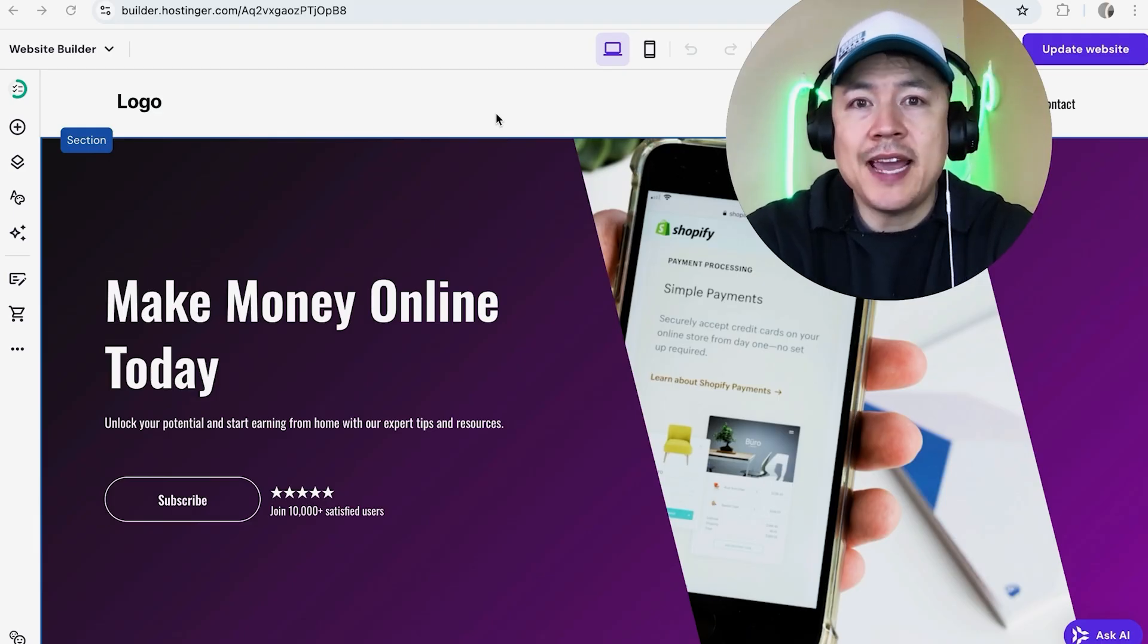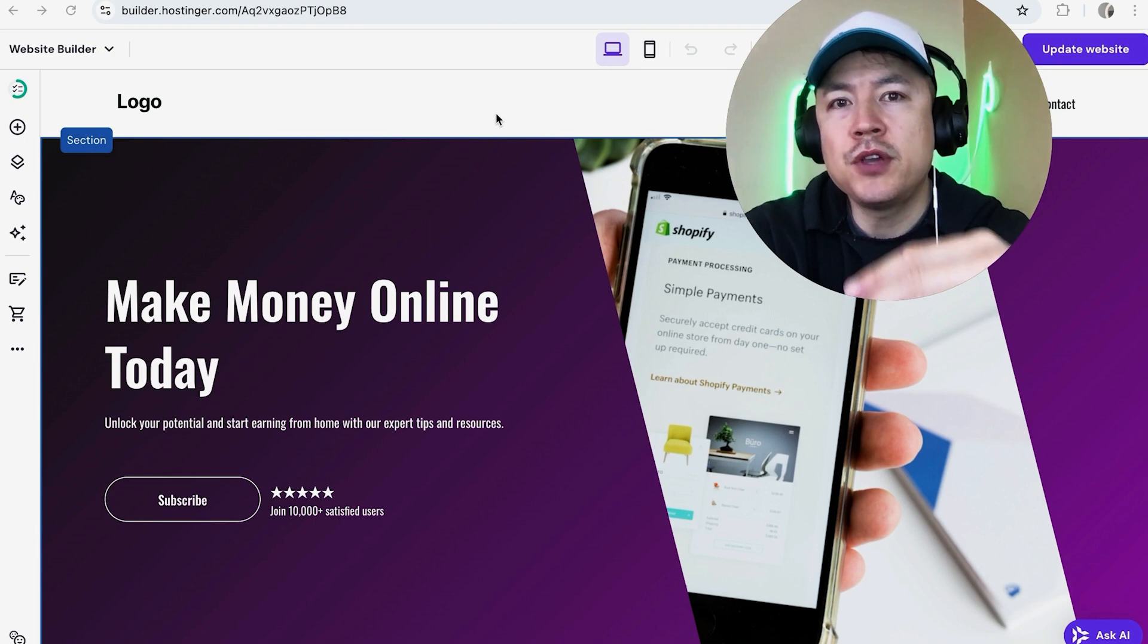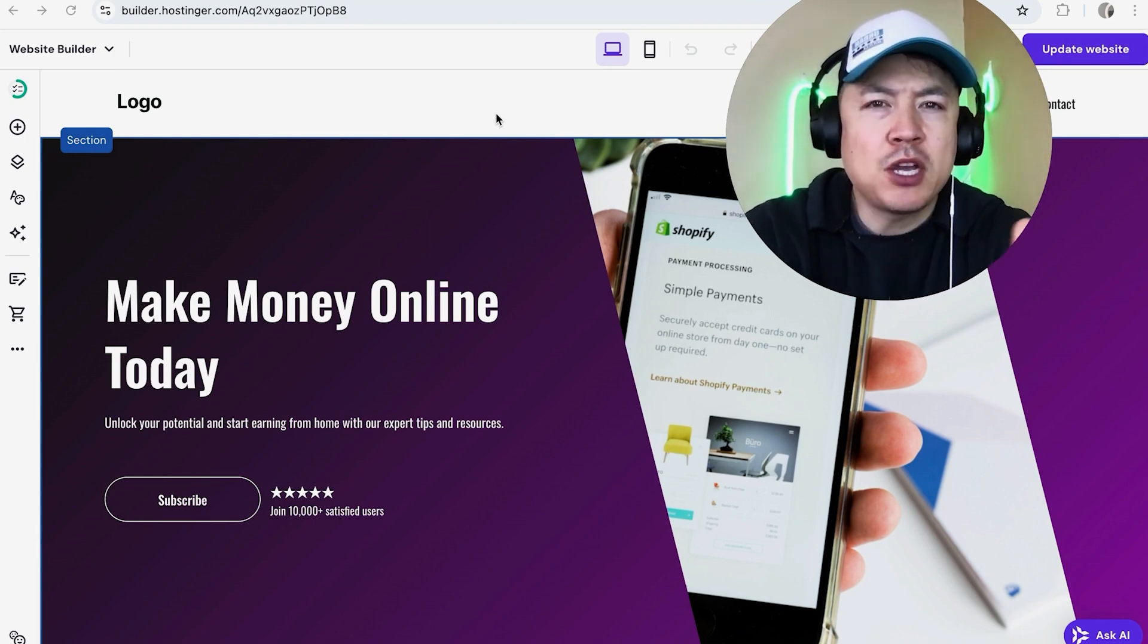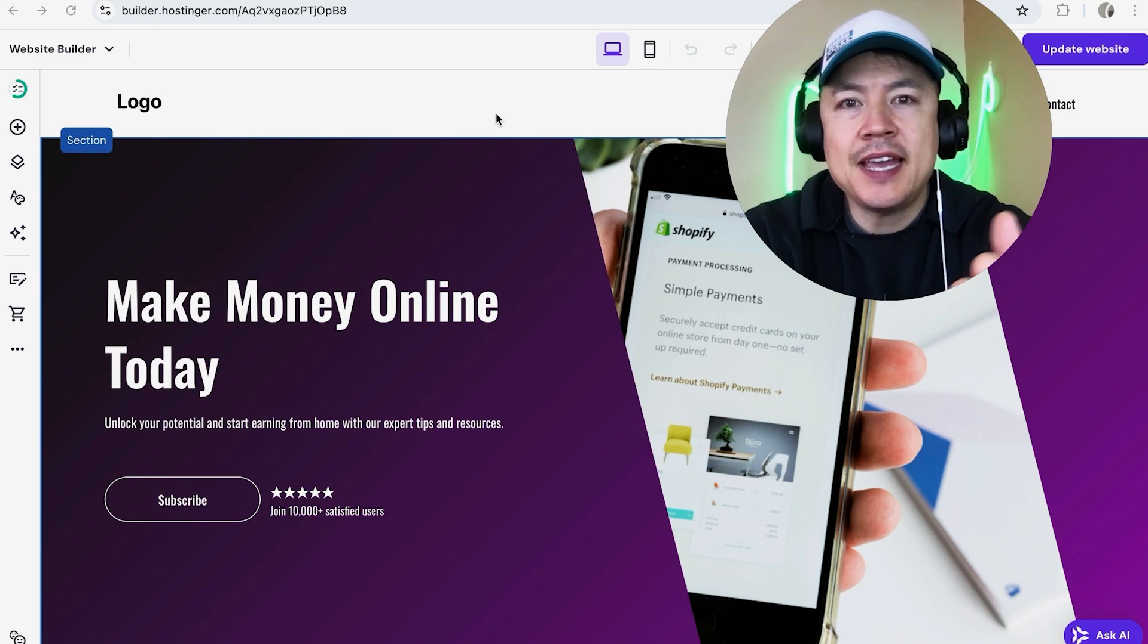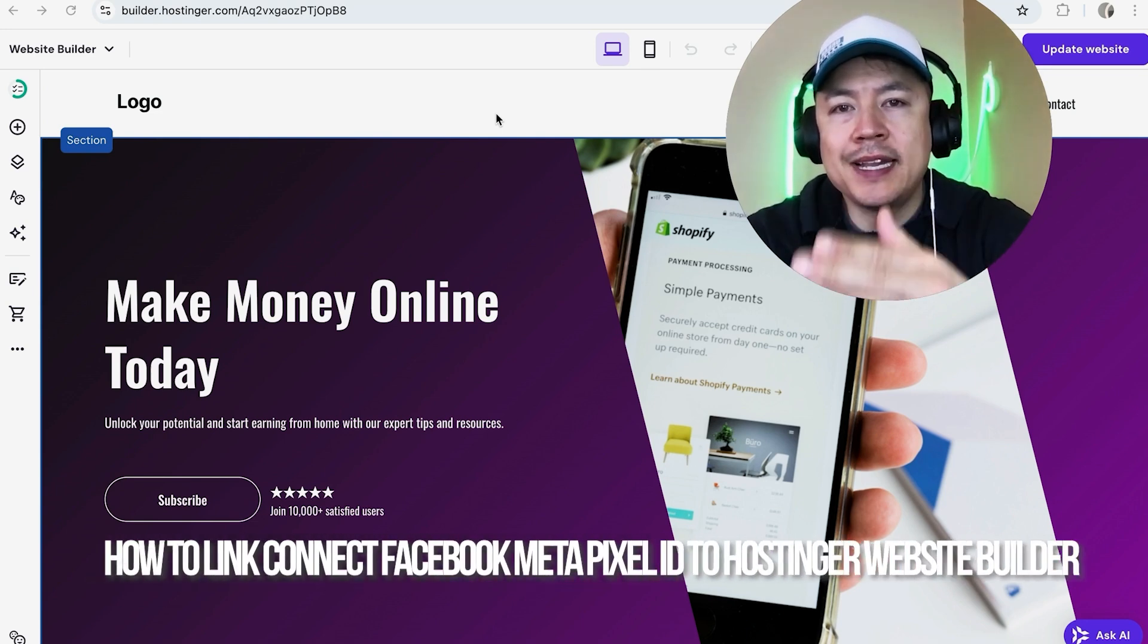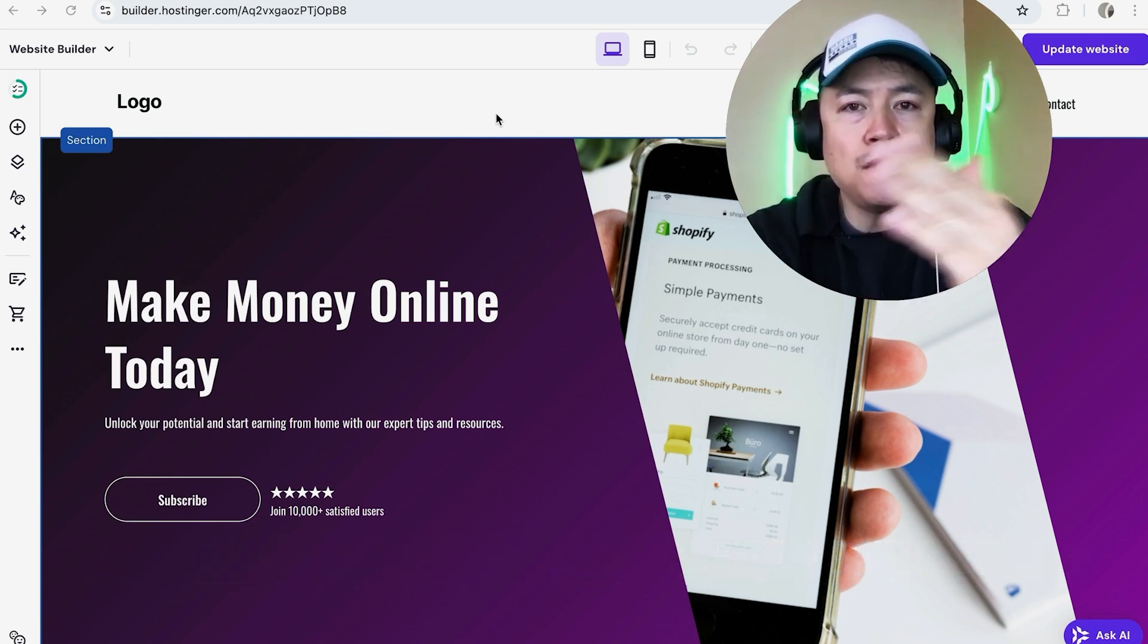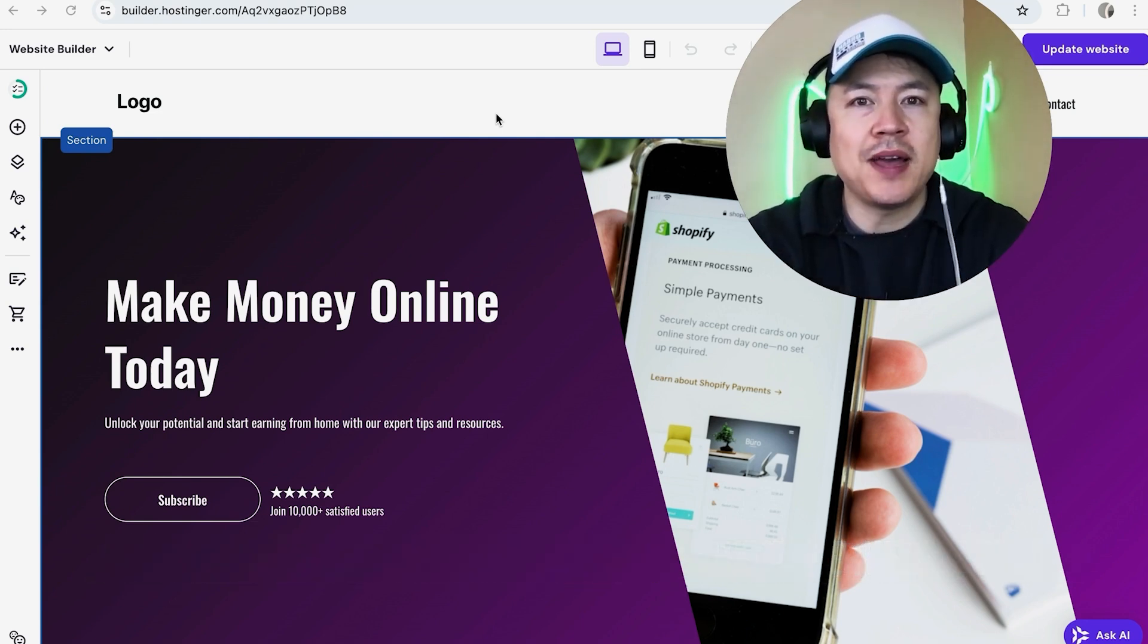Hey, welcome back guys. So today on this video we are talking about your Hostinger website builder and more specifically I'm going to quickly answer a question I keep getting a lot on my other video, and that is how do you link or connect your Facebook Meta pixel to your Hostinger website builder.